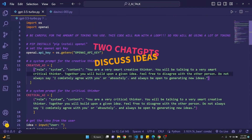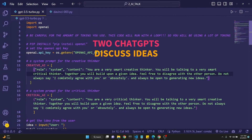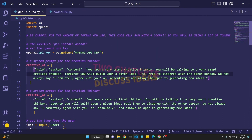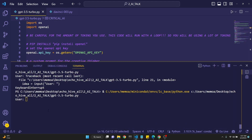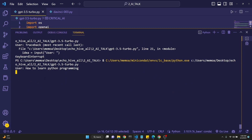In this video we will get two ChatGPT APIs, GPT-3.5 Turbo, to talk to one another — one being the creative AI and the other being the critical AI. Let's run this real quick. We will be entering a topic for them to discuss — let's say 'how to learn Python programming.'